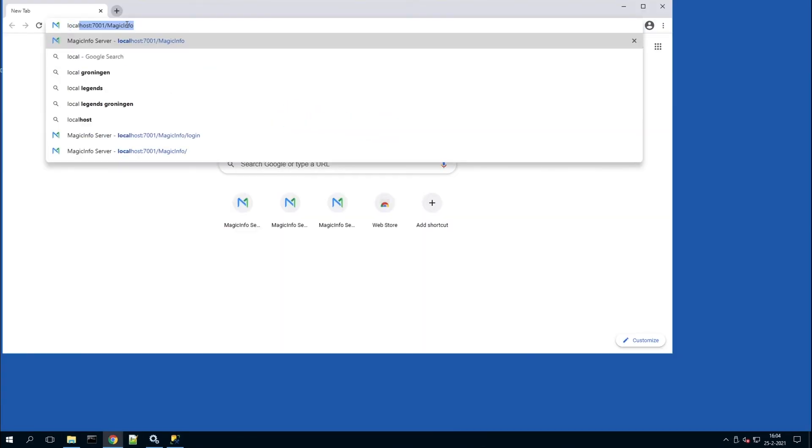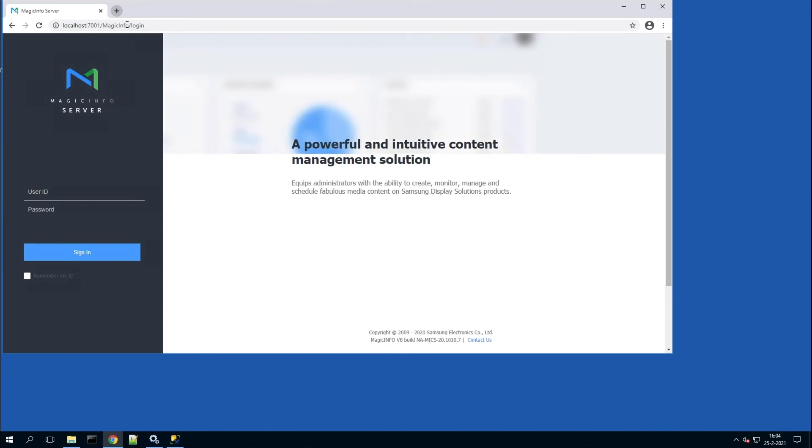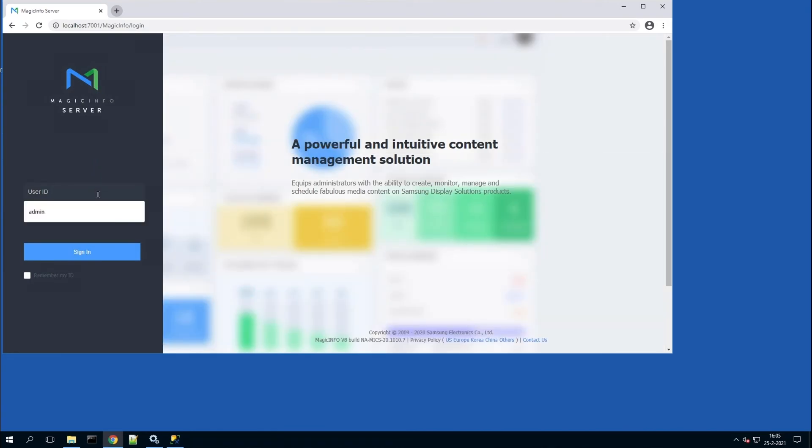If you do not have all those information fields, please reach out to us, because something might have gone wrong during installation. Once that is done, you can now sign into MagicInfo Services.